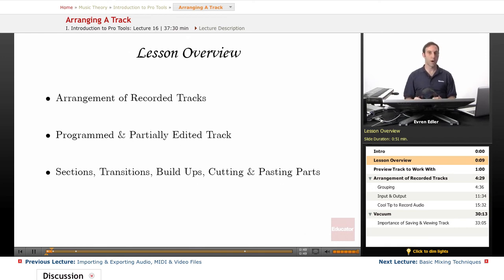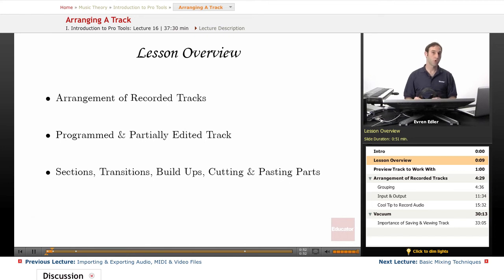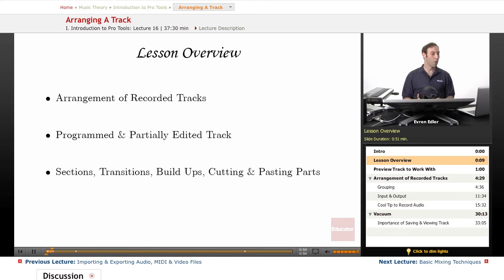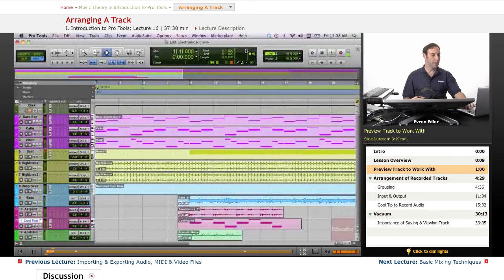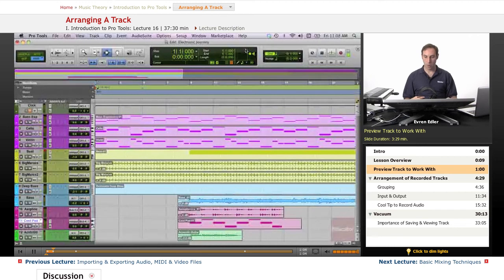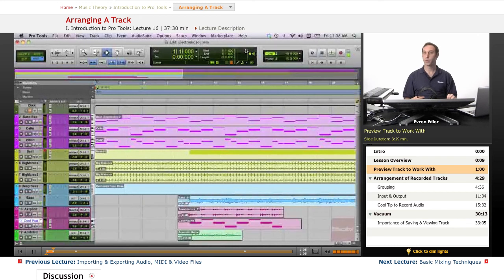Of course we will use our edit modes and edit tools to improve the arrangement. So let's get started. Basically what we have here is a previously recorded electronic sounding tune that I did.